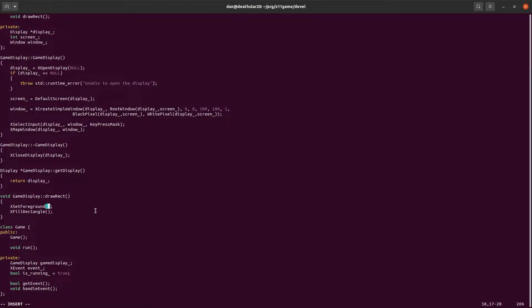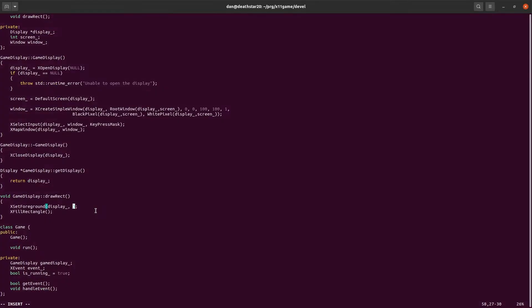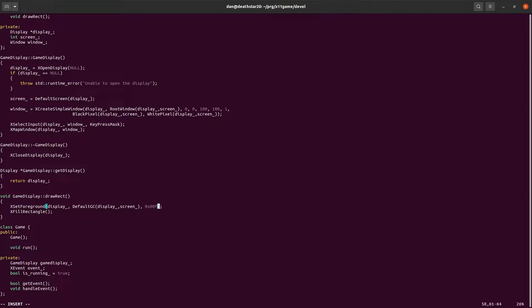So the display for setForeground is our display. The graphics context, or the GC, there's a function called defaultGC. And we just give it the display and the screen. So that will give us that. And then we need a color. And the color will just be a hexadecimal value. We'll make it red. So red, green, blue.